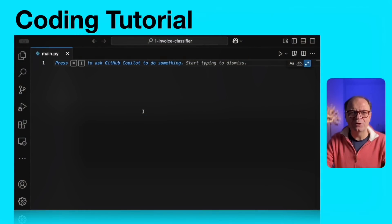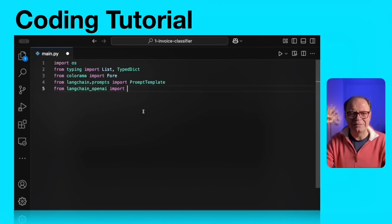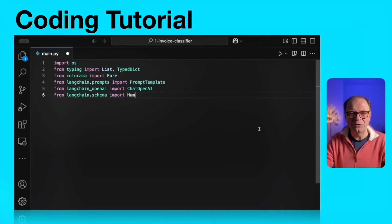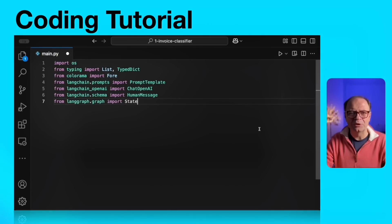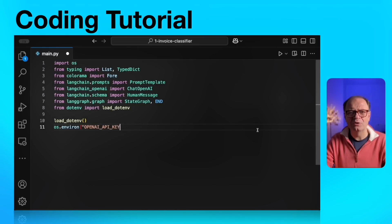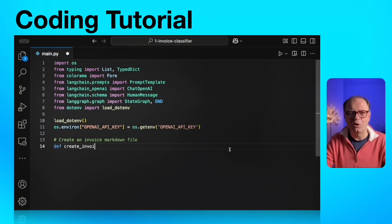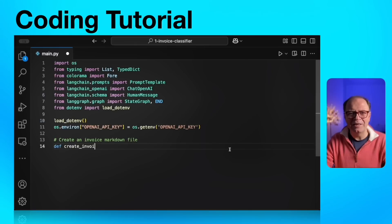Let's start by importing our classes. We're going to import from OS. From typing, we're going to import list and type dict. We're going to use type dict for our LangGraph state. From Colorama, we're going to import the C4 class, which will give us an opportunity to use colorful terminal messages. From LangChain and LangGraph, we're going to import prompt template, human message, and state graph. As usual, we're going to import dotenv and load our environment variables, including our OpenAI key. We are using OpenAI, but feel free to use any model that works for you, including local LLM models.